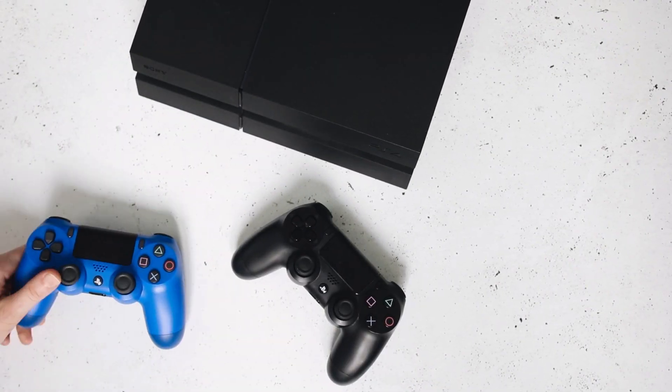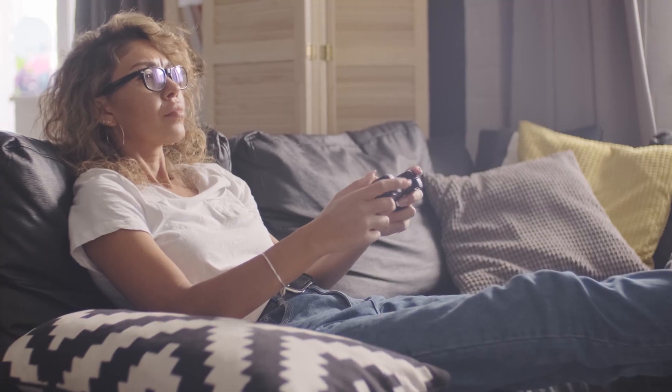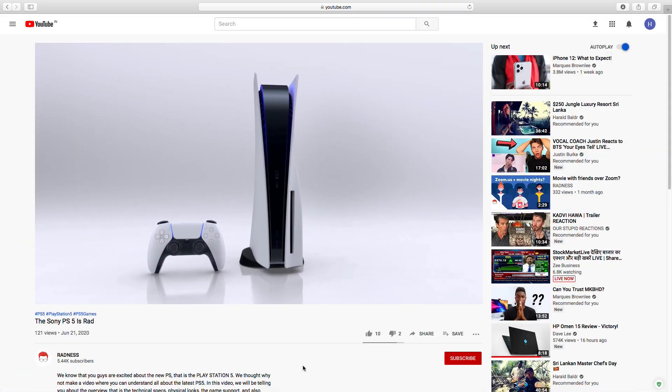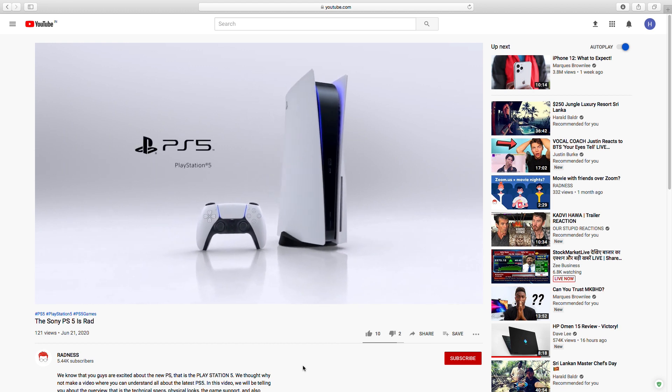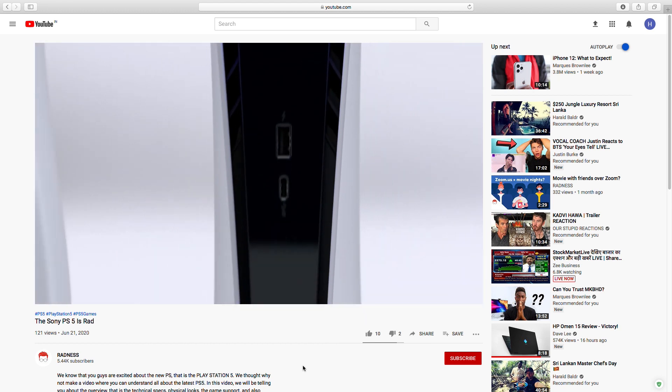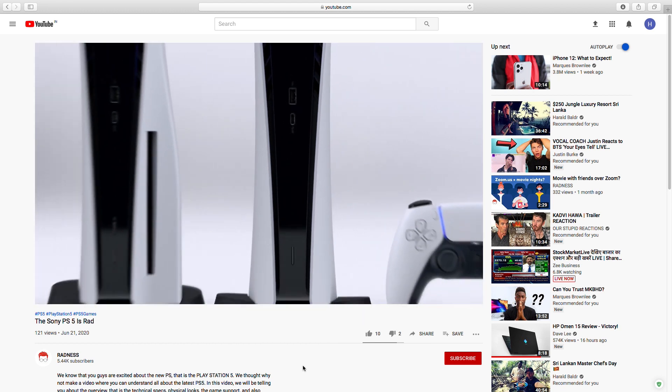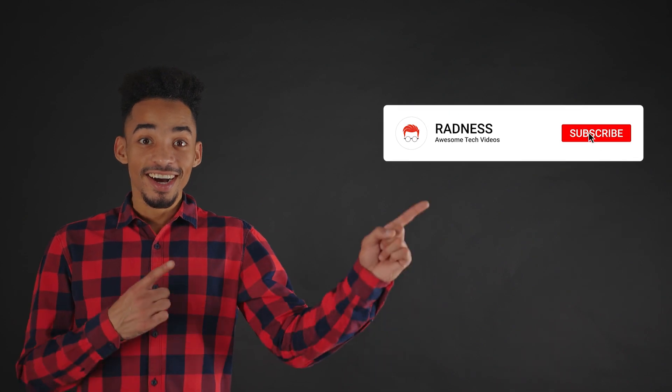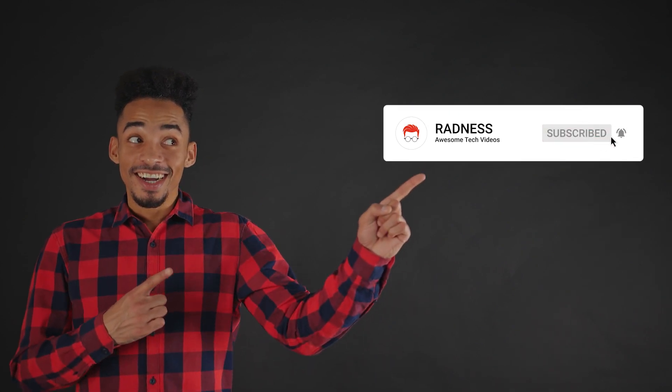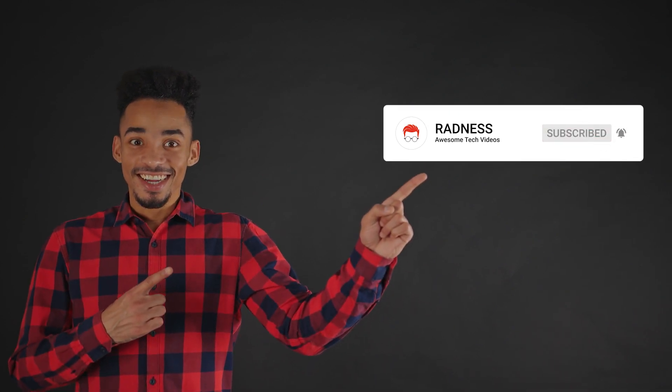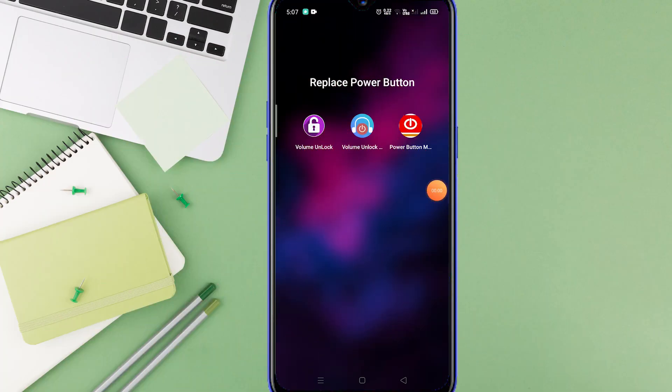But before we start, if you are a PlayStation lover then you already know that PS5 will be out soon. So don't forget to watch our video where you can get an overview on PS5, its features, its pricing and much more. Also hit the subscribe button and the bell icon to get notified each time we upload a new video. Let's begin this one.